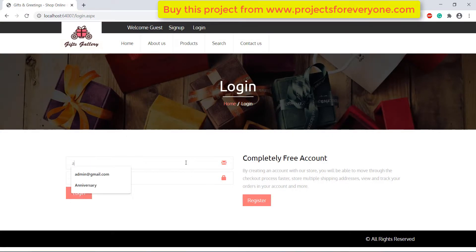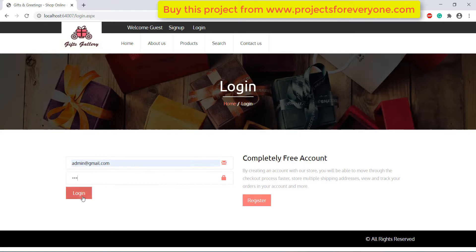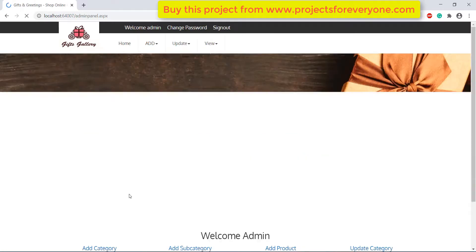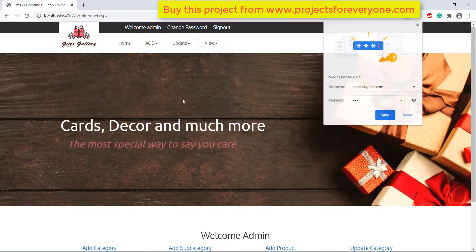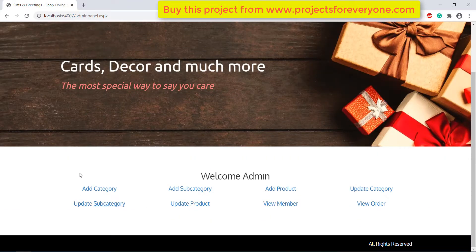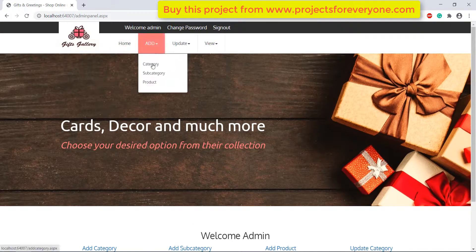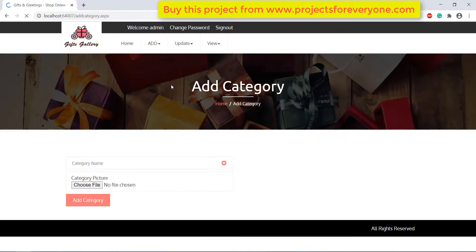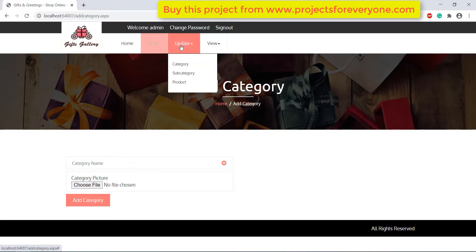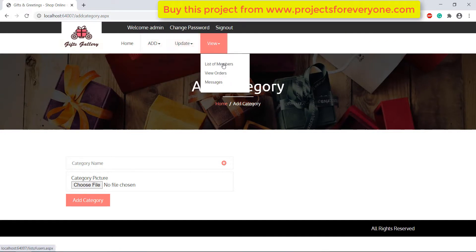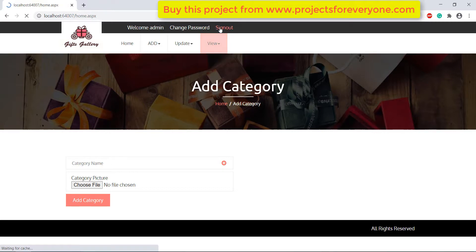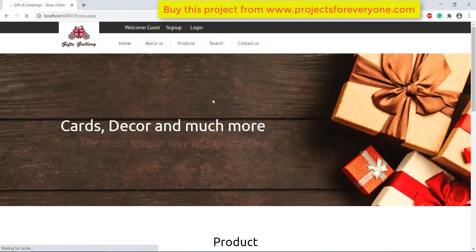Let's first see highlights of the admin panel. This is a totally dynamic project in which admin can add, update and delete categories, subcategories and products. Admin can also view the list of members, messages and orders received. We will see all the features of the admin panel later on one by one.